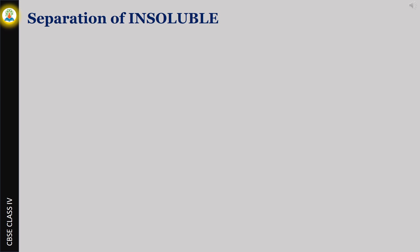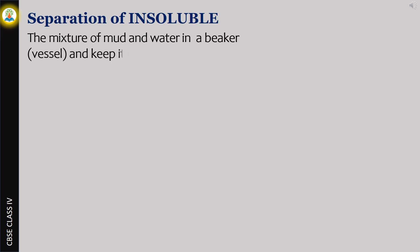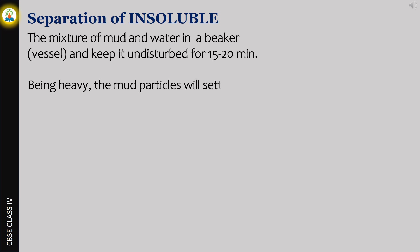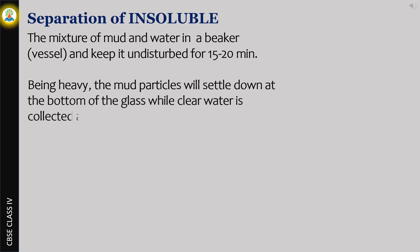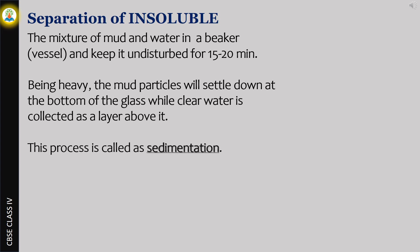For separation of insoluble substances, take the mixture of mud and water in a beaker or vessel and keep it undisturbed for 15 to 20 minutes. Being heavy, the mud particles will settle down at the bottom of the glass while clear water is collected as a layer above it. This process is called sedimentation. The heavy mud particles are called sediments.